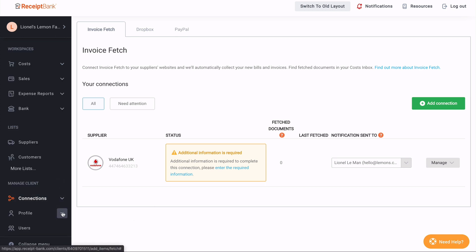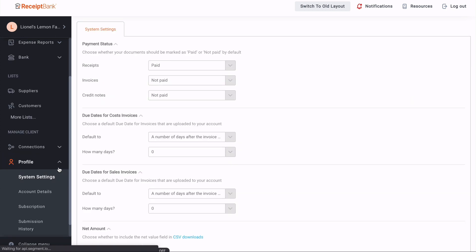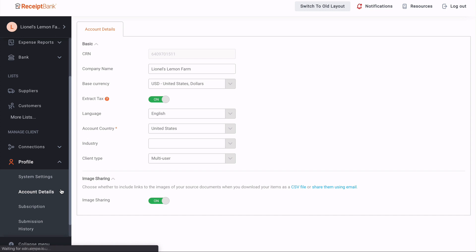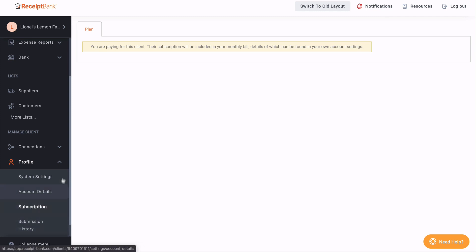Profile is all of the details that are associated with you as a user or your account more specifically. You see we have the system settings that are the overall defaults on the account, the account details including the company name, base currency and language, and your subscription has also been brought to a brand new area rather than being based in the submenu. As I said, here we are logged in as a partner viewing a client, but as a small business or as a partner firm yourself, you will be able to see your bidding and subscription details here. Submission history has also been brought into the profile section.